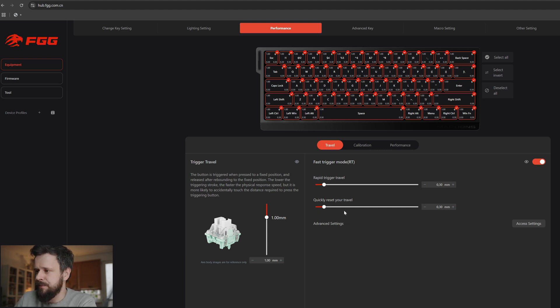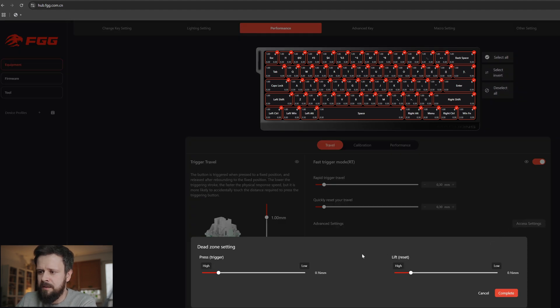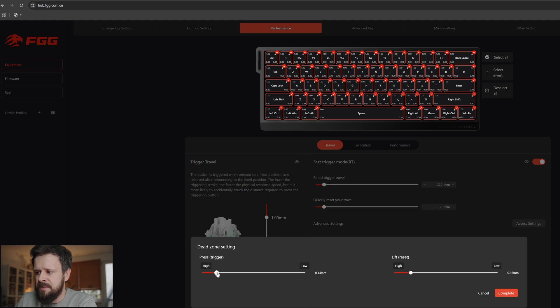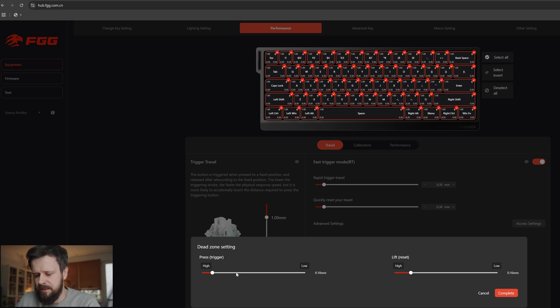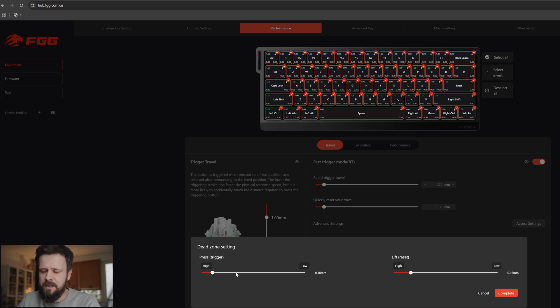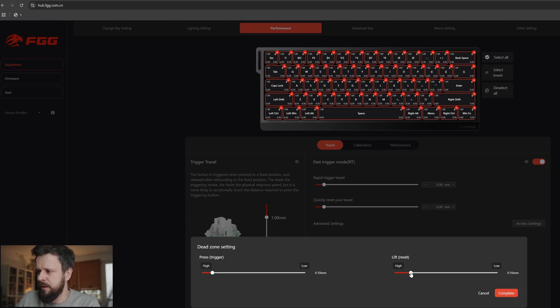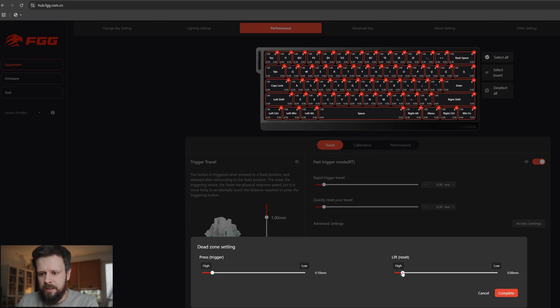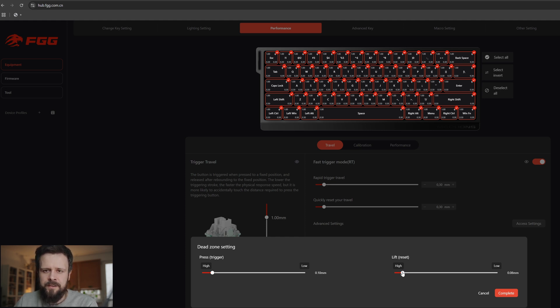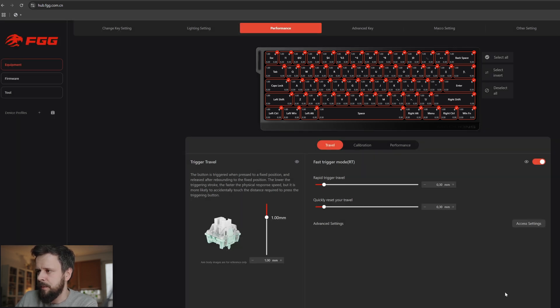When it comes to advanced settings, there isn't much but it's quite important. Dead zone setting for the press - I usually set 0.1 millimeter, which means that when I press on the button, lift, put my finger on the button, it won't activate by accident. The keycaps are moving a bit, they are a bit wobbly sometimes, and this tends to activate the button as well. You should be aware of that. When it comes to lift reset I usually set it to 0.01, 0.08, something like that, so that again when I press the button and start adjusting my fingers on the keyboard it won't read it as an activation. I'm going to press complete.